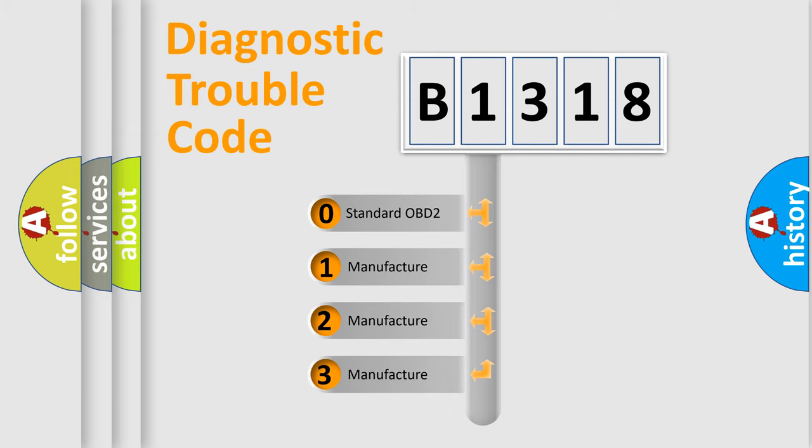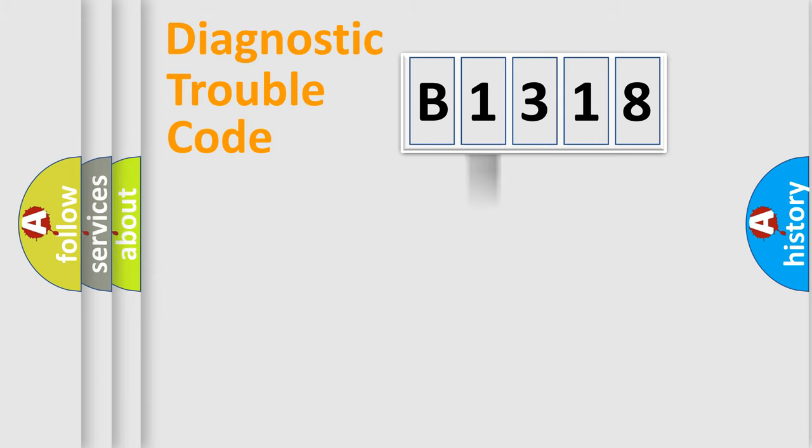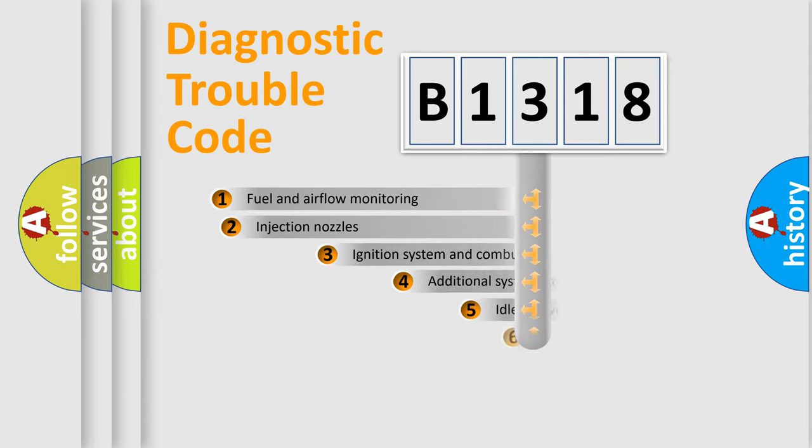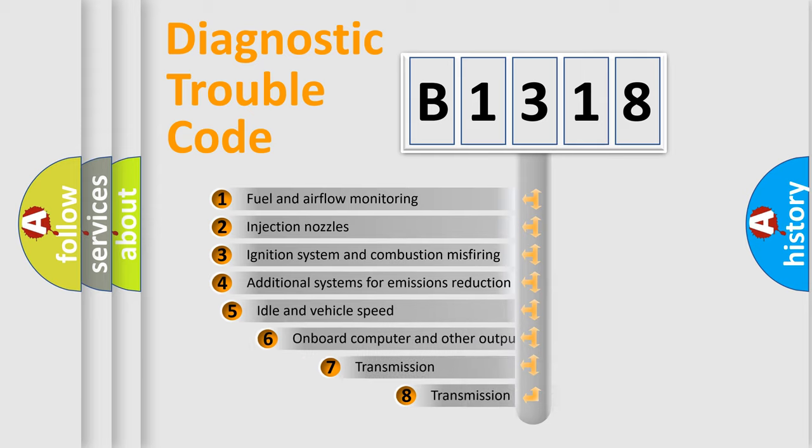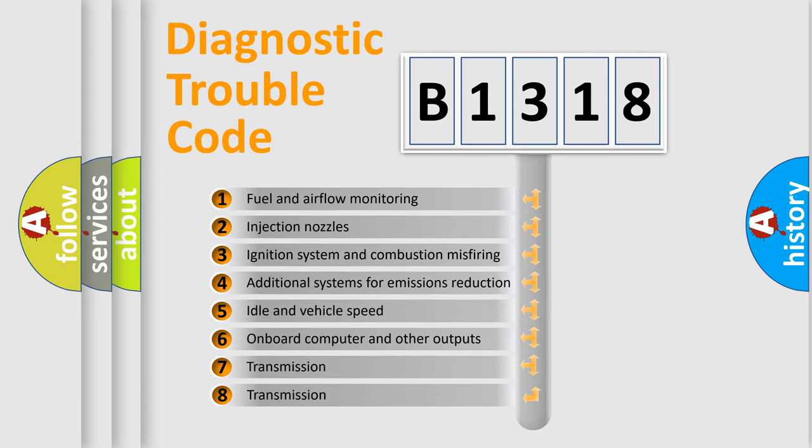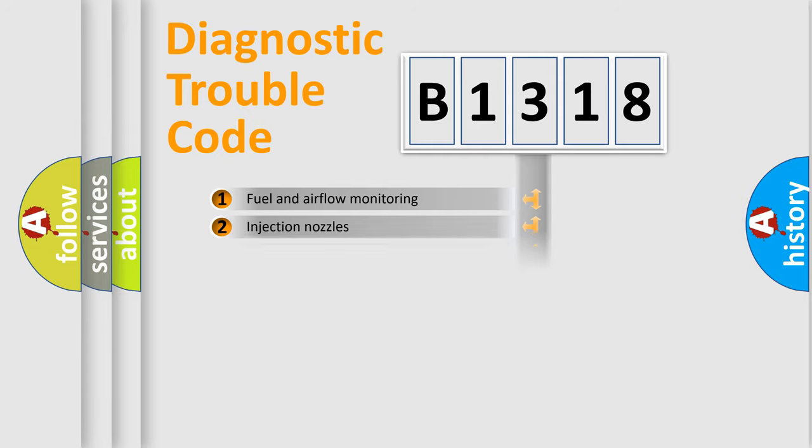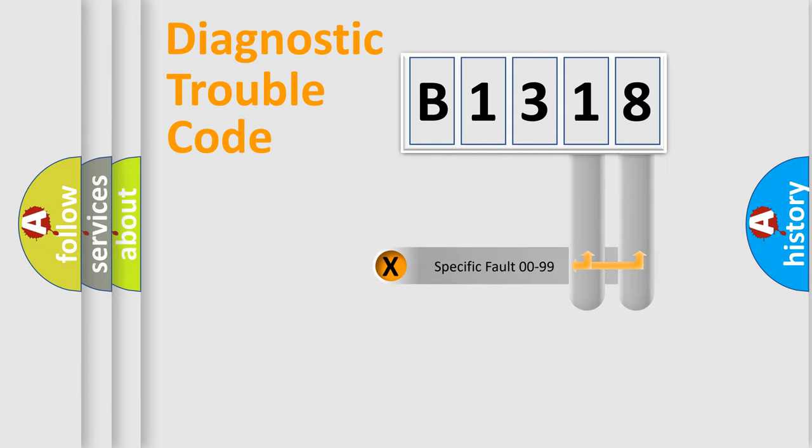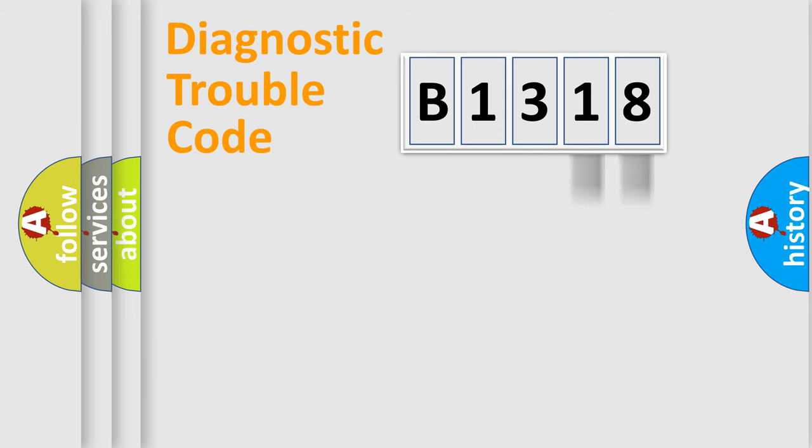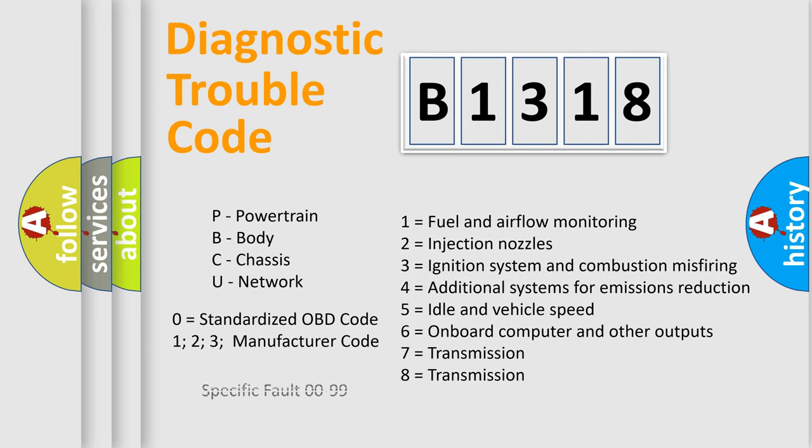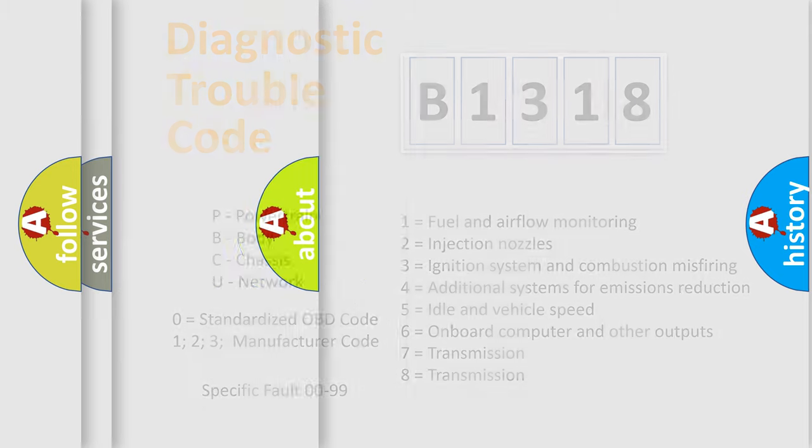If the second character is expressed as zero, it is a standardized error. In the case of numbers 1, 2, or 3, it is a manufacturer-specific error expression. The third character specifies a subset of errors. The distribution shown is valid only for the standardized DTC code. Only the last two characters define the specific fault of the group. Let's not forget that such a division is valid only if the other character code is expressed by the number zero.